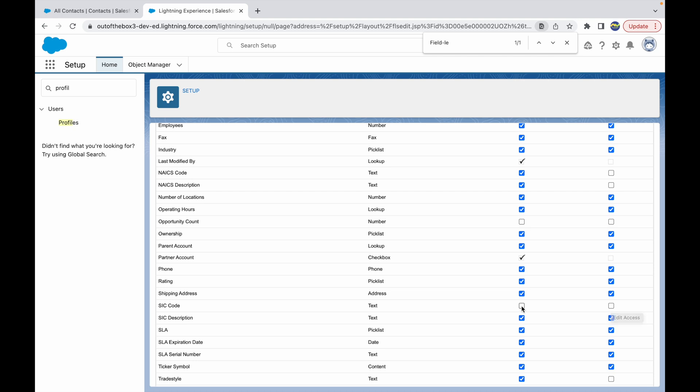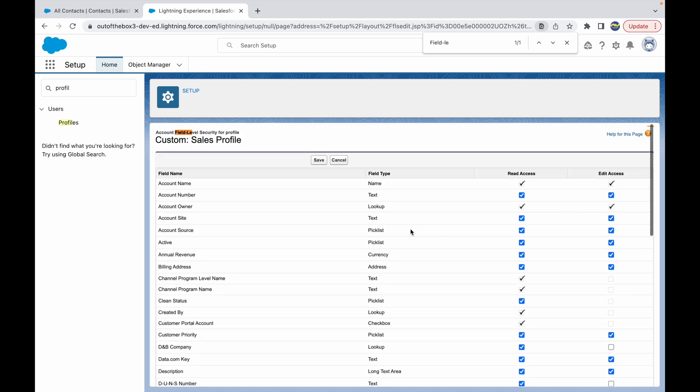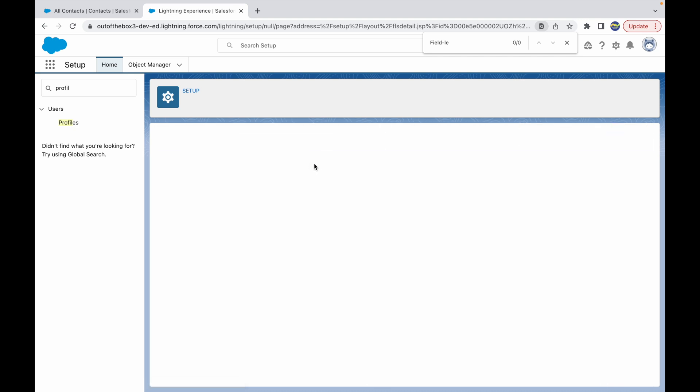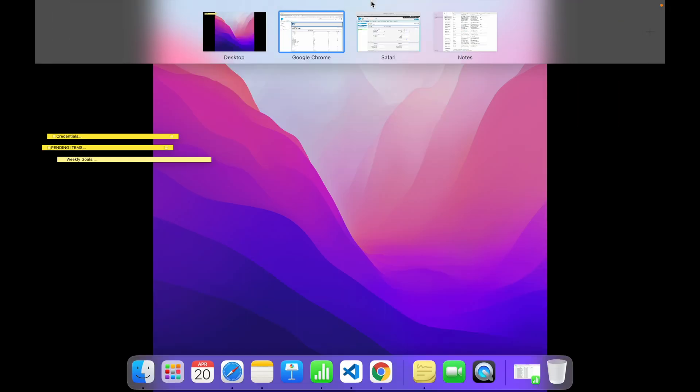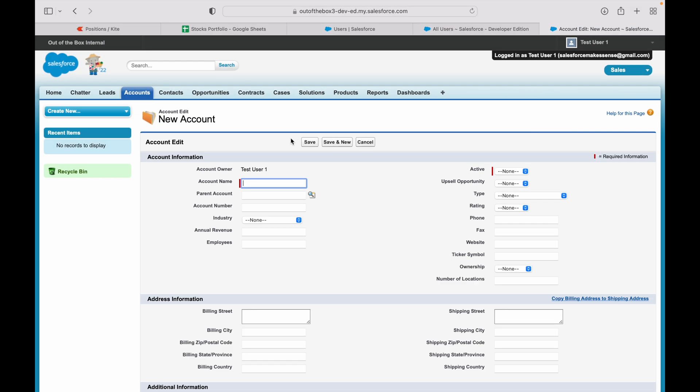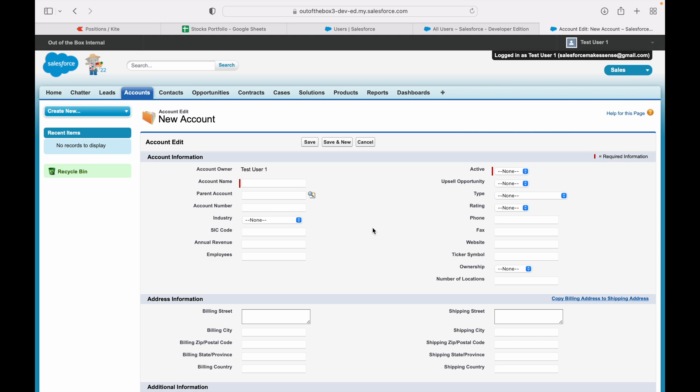And this will automatically enable the Read option. So once this is enabled, we can click on Save and our field level security has been configured. Now if I go back and refresh my screen, I should be seeing SIC code coming back again. So I see the SIC code. So that's how you can configure field level security via profiles for different objects in concern. Thank you.